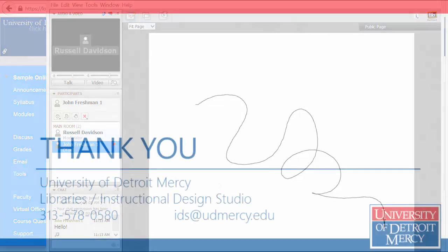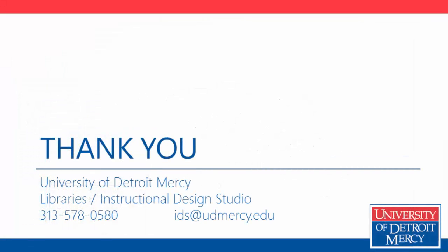Those are the basics of using Blackboard Collaborate as a student. If you have any questions, please don't hesitate to contact the Instructional Design Studio or leave a comment on this post.